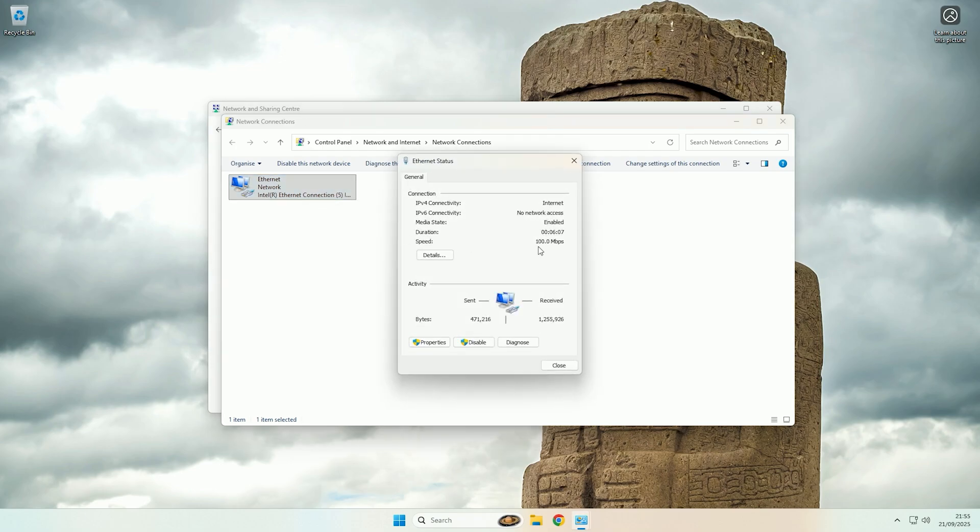Then at the speed section here that will show you the max negotiated speed of your current connection.